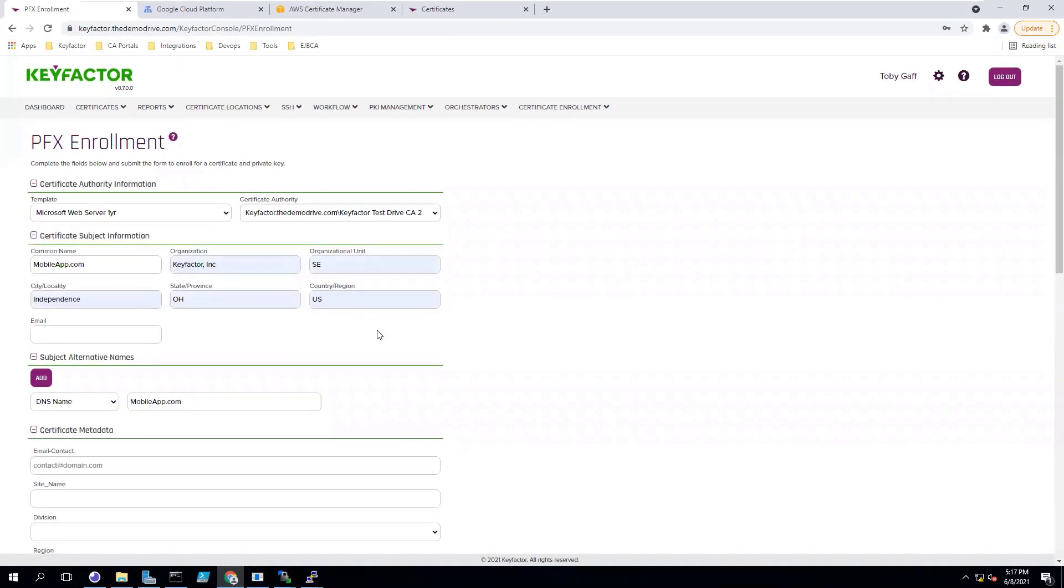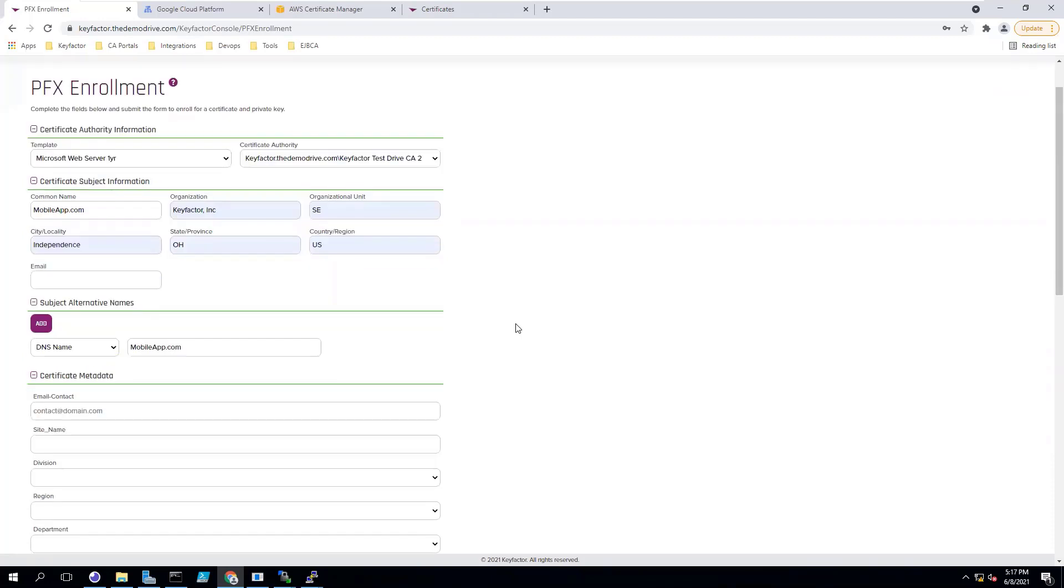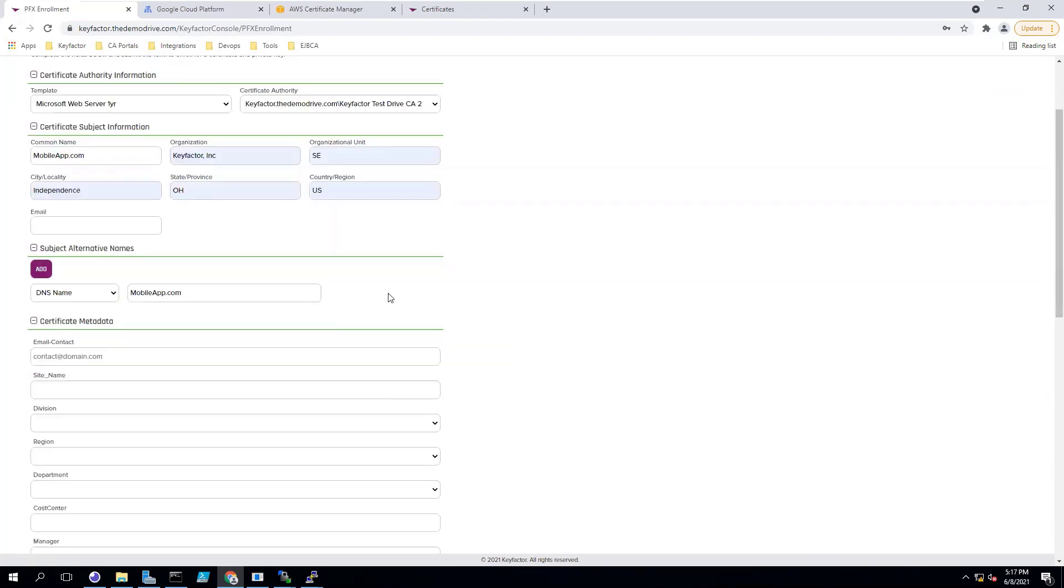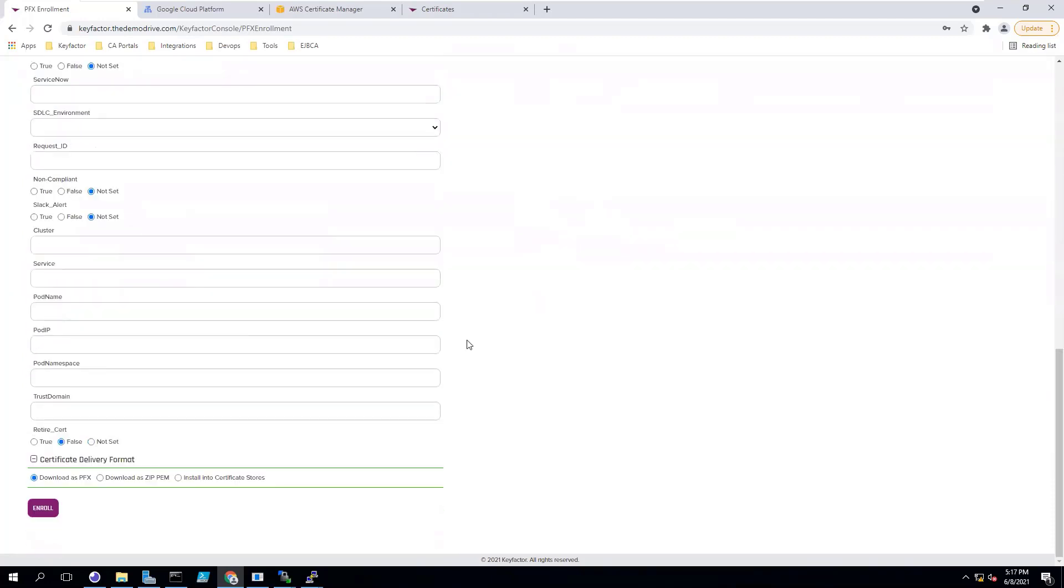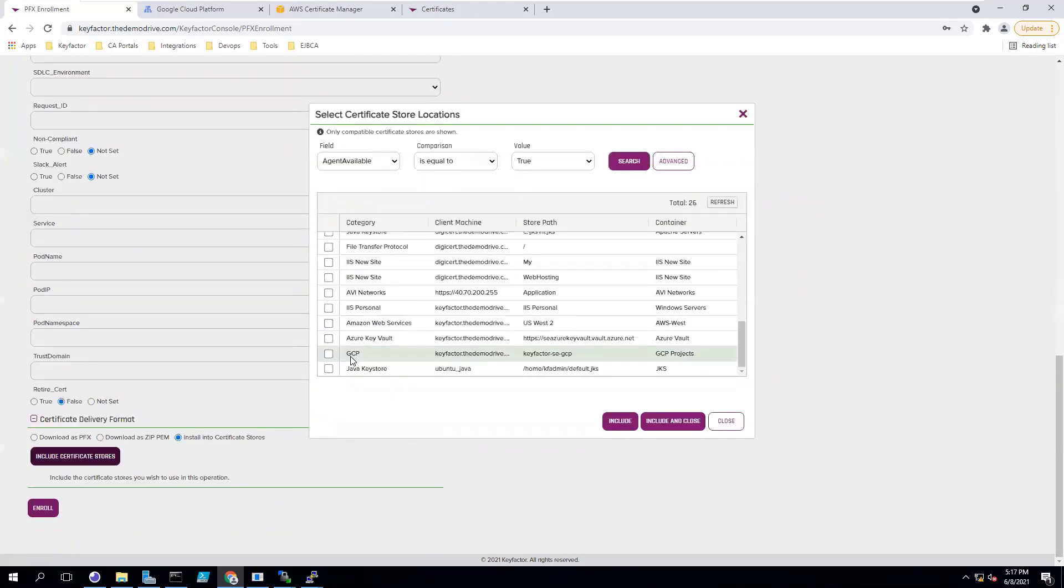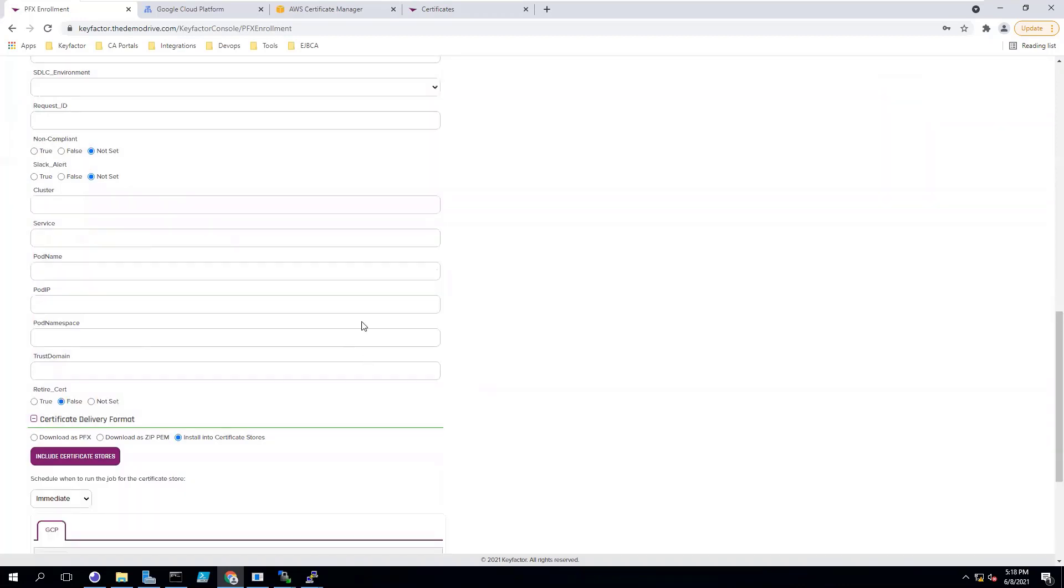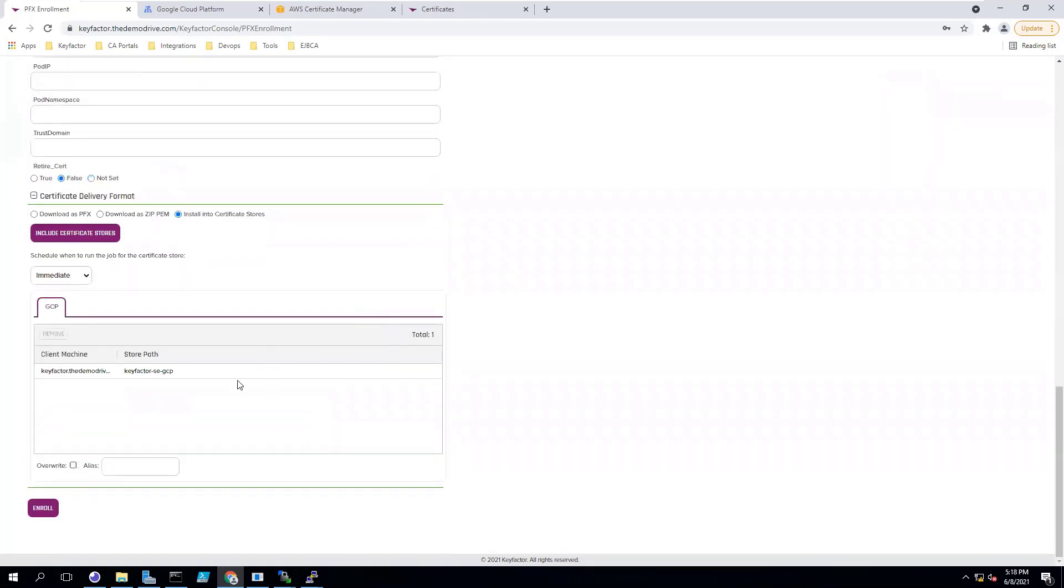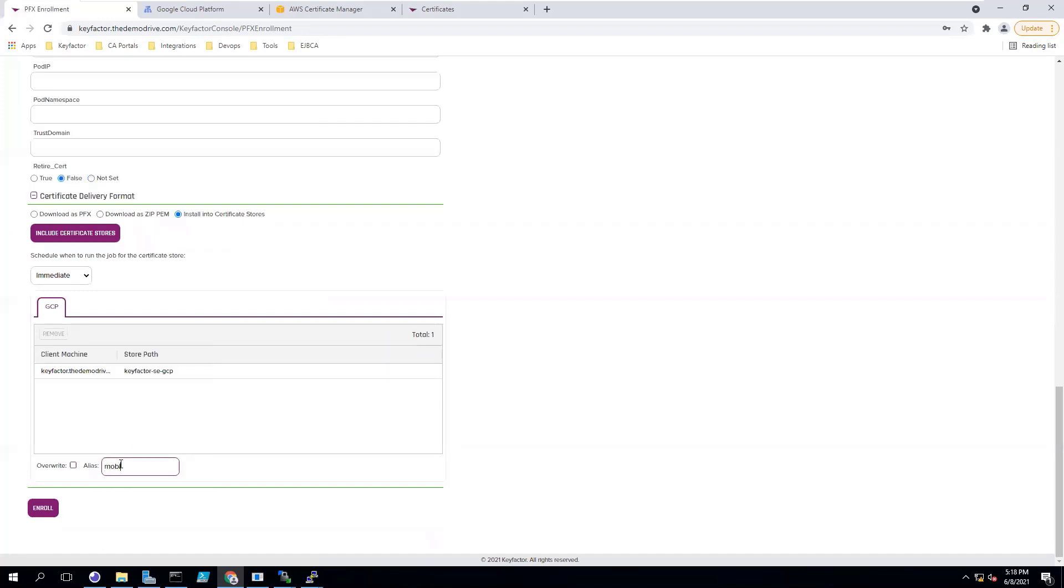And then at the bottom where you see install into certificate store, you can select the GCP load balancer as the location you want to deploy to and then specify the alias that you'd like to put on it for that load balancer.